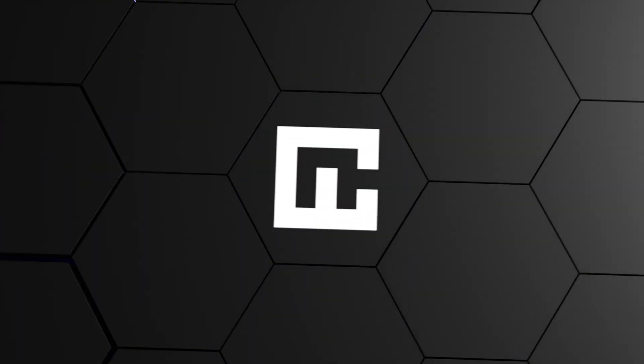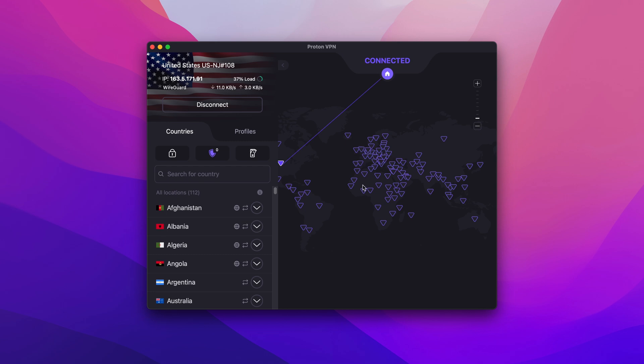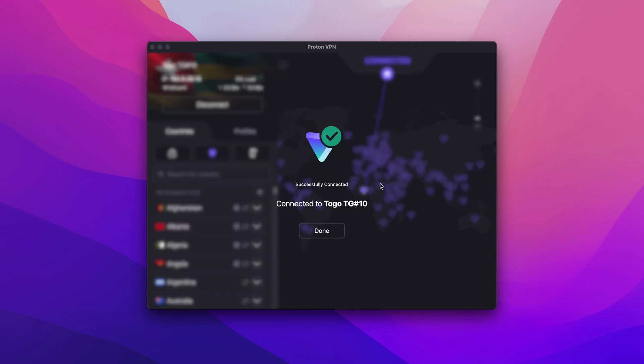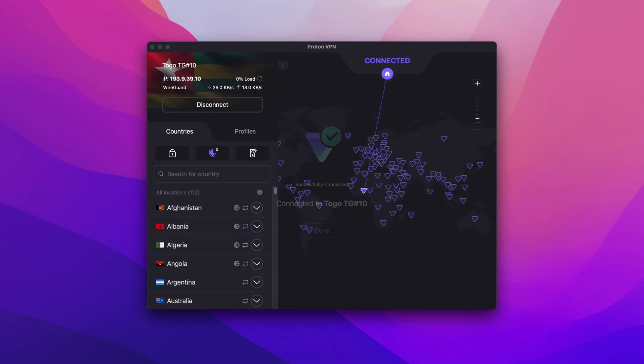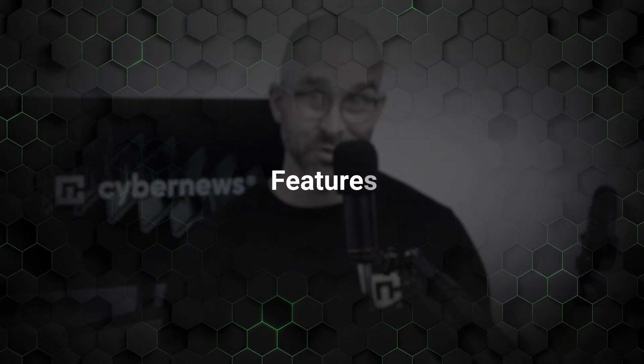If you're wondering if connecting to ProtonVPN is as easy on other devices as it is on Windows — yes, it's absolutely the same. Since the UI is identical on all operating systems, connecting on iOS, Android, or Mac is easy, as we can see in the example on screen. Since we've covered how to connect to the VPN, now let's explore ProtonVPN's many features. I'll show you how to find all of them, but I'll only focus on the most important ones for day-to-day use.